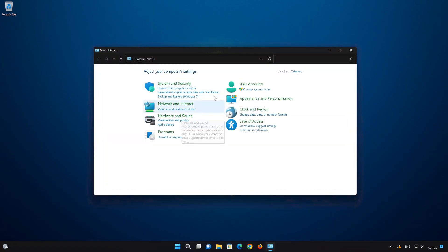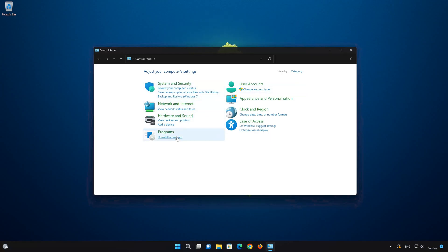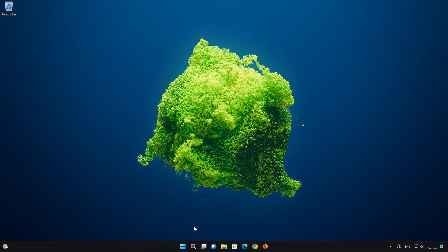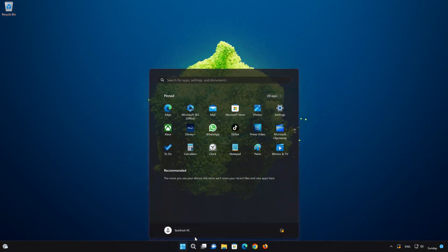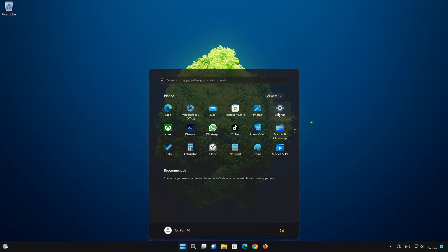To create a control panel shortcut, first open your start menu. Click on settings.